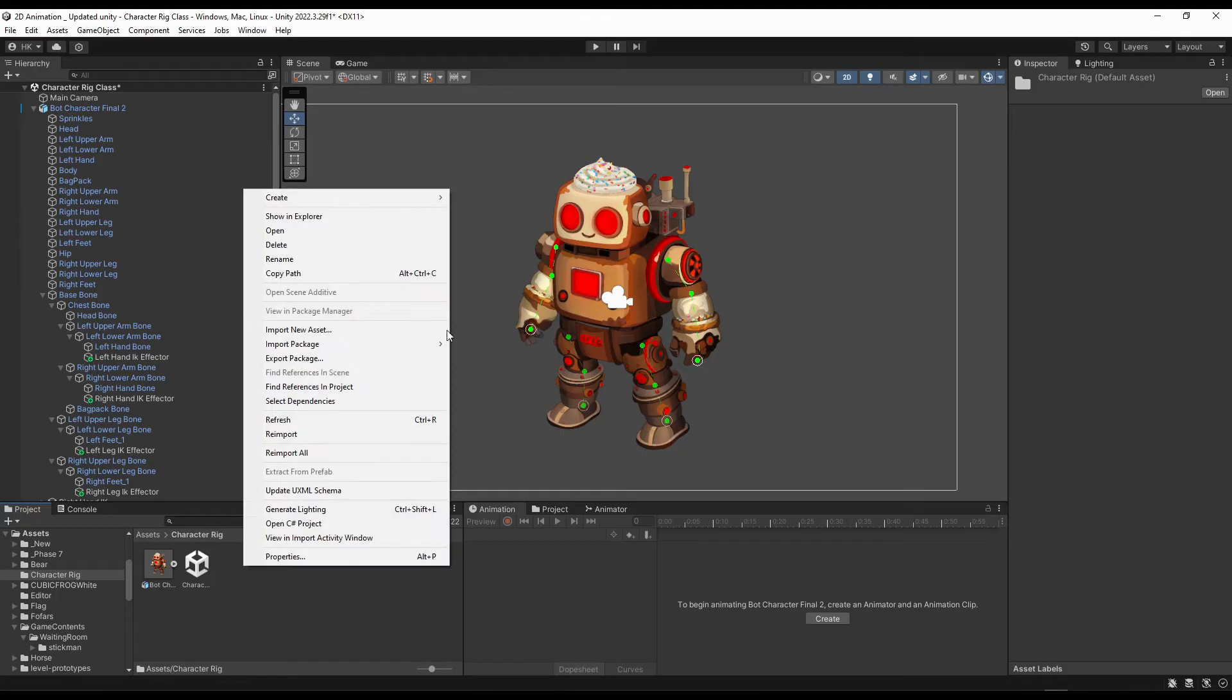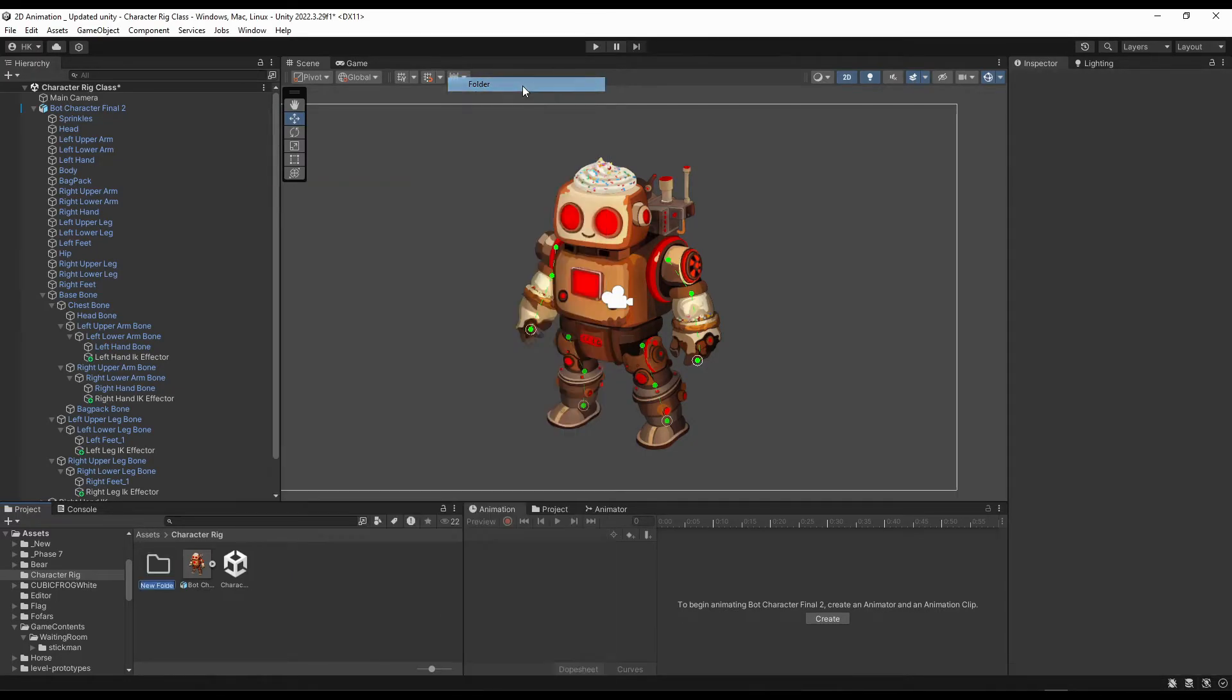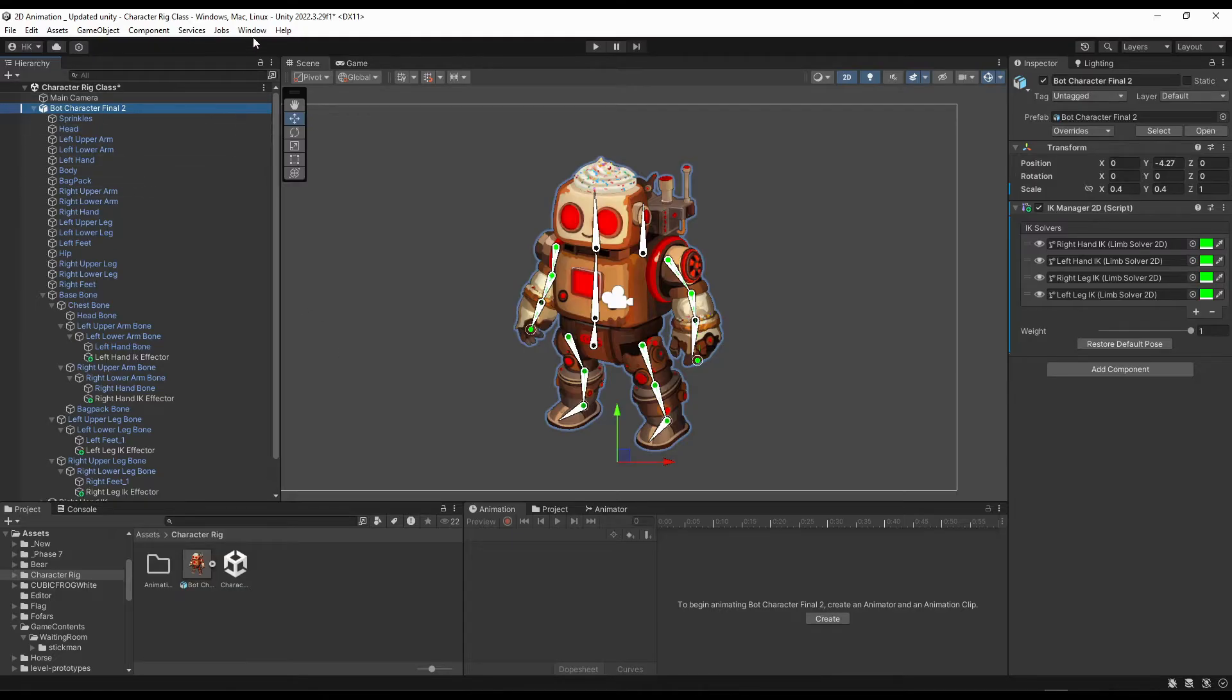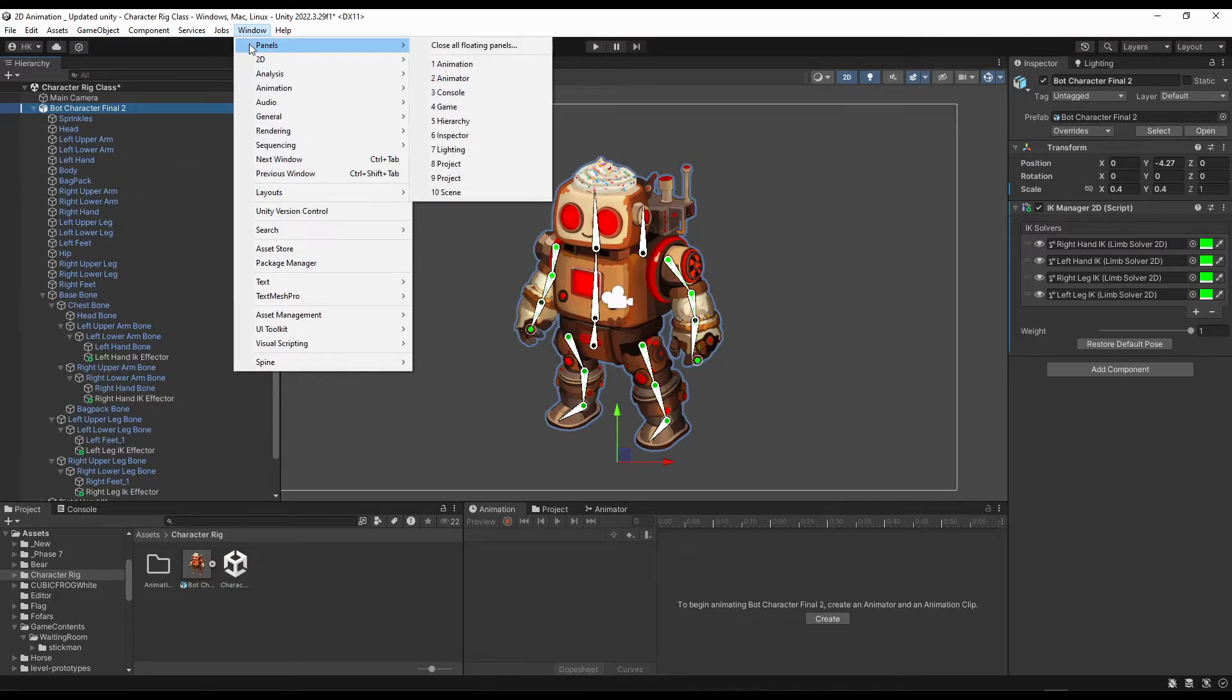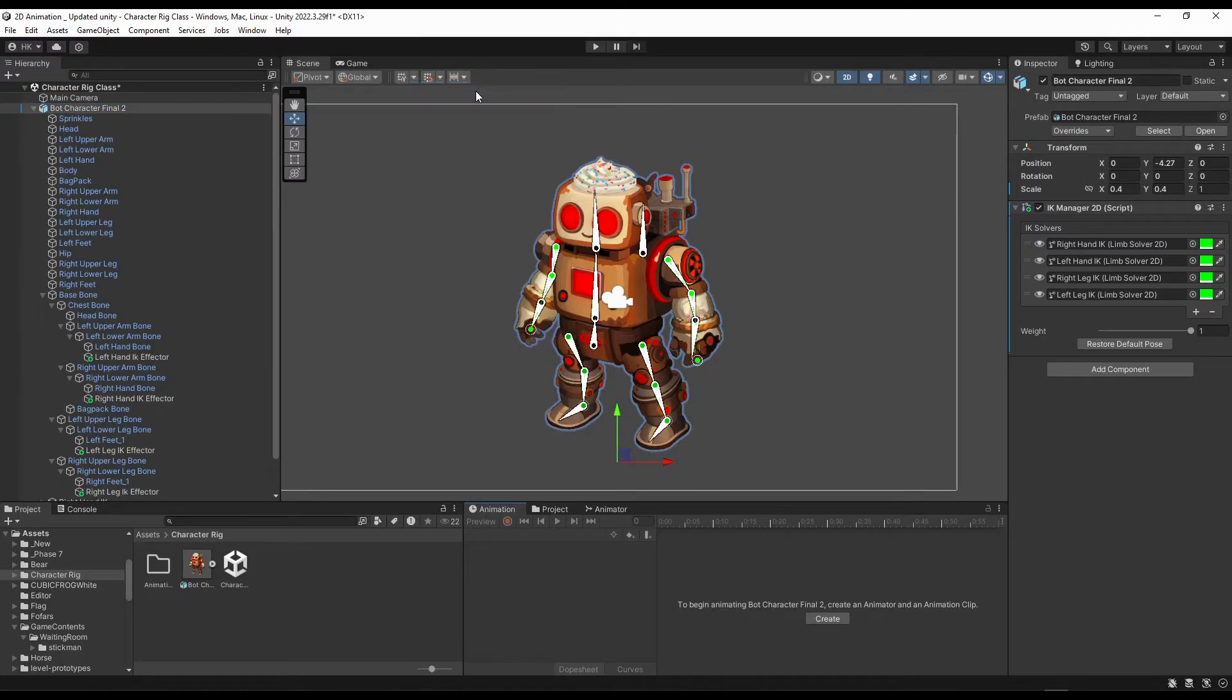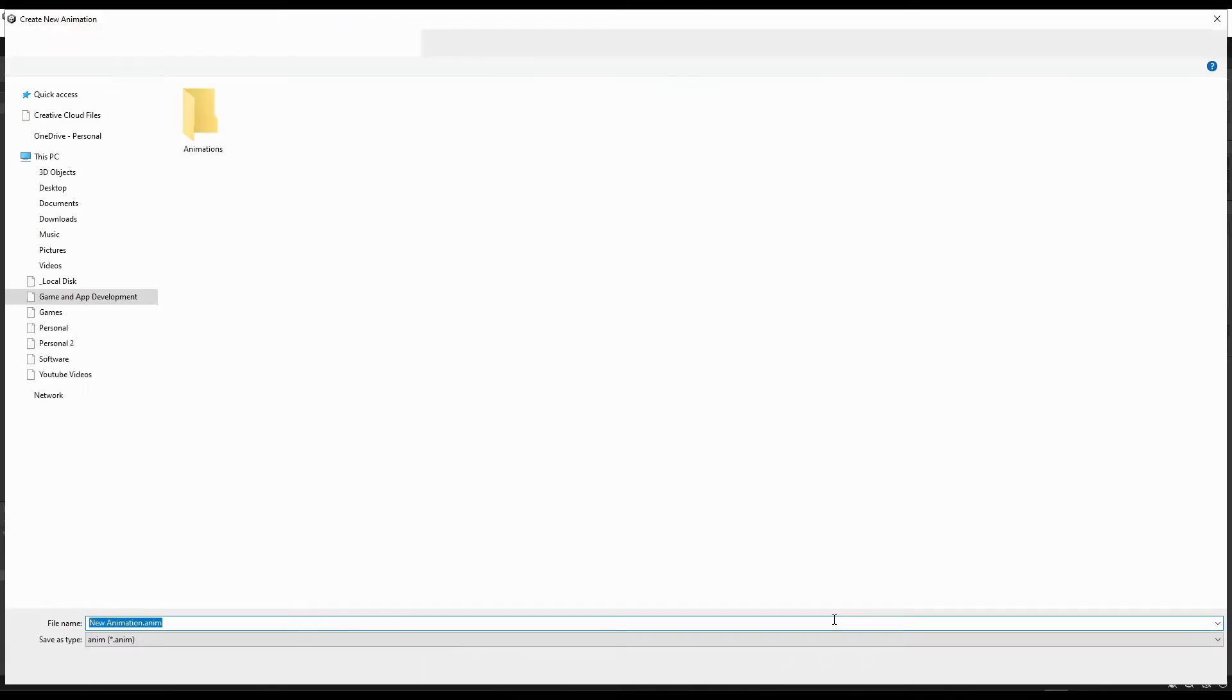First of all let's create a folder called animations, then click over this character. If you don't have the animation window opened then click over this window option, then animation. This window will pop up. Now we need to just click over this create option.